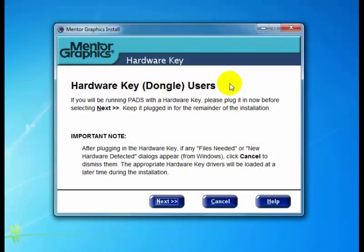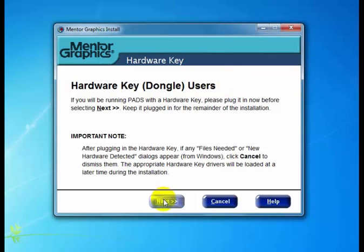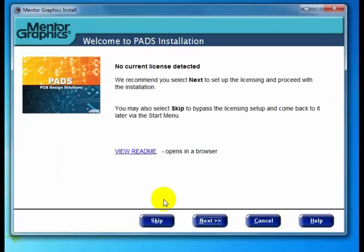We arrive at the hardware key dialog. At this point, you should plug in your hardware key if you have one. If you get any Windows dialogs about new hardware being detected, go ahead and cancel out of that, and then click next.